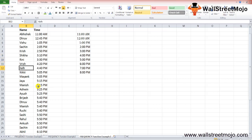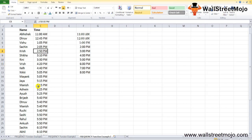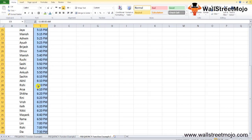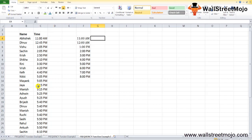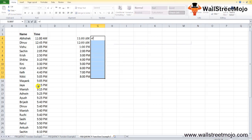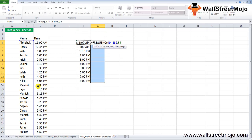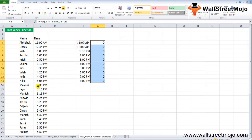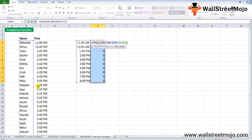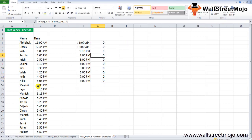First, decide the time intervals to use for the frequency table. Select the output cells in the frequency table from G4 to G13. Since the store closes at 8 p.m., cells beyond that are not selected as they would return 0. Enter =FREQUENCY(data_array, bins_array) and press Ctrl+Shift+Enter to get the frequency of customer visits across each time interval.